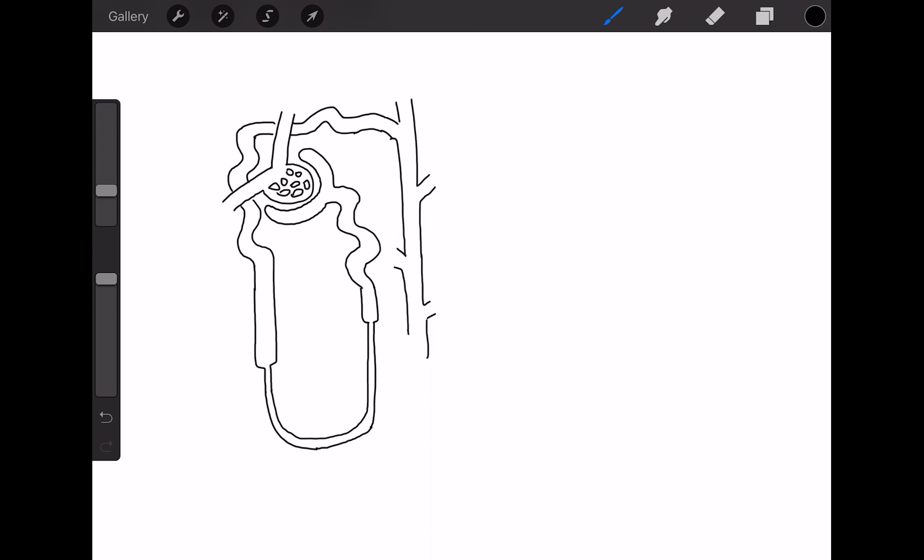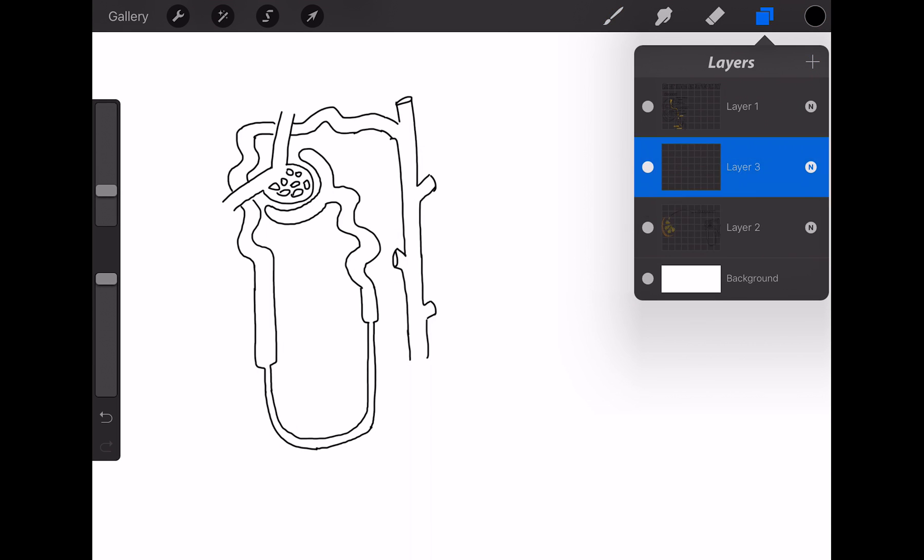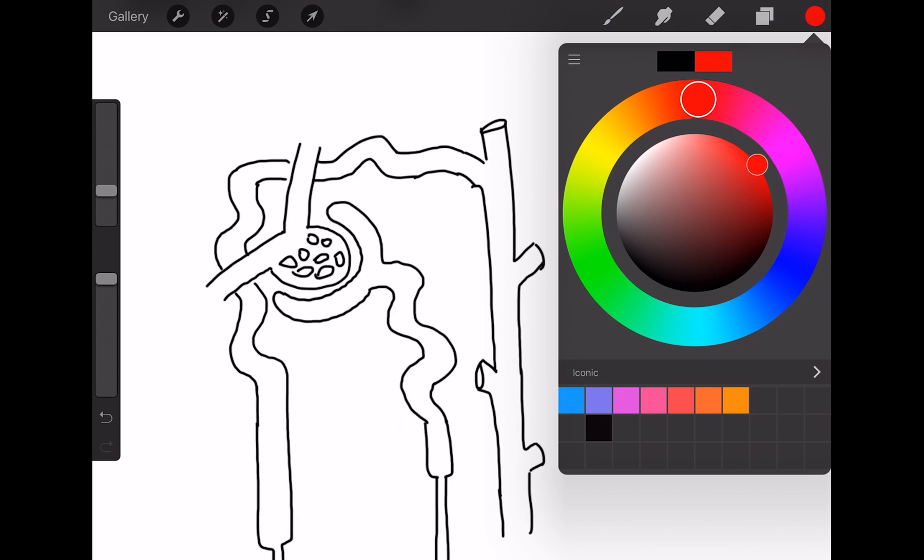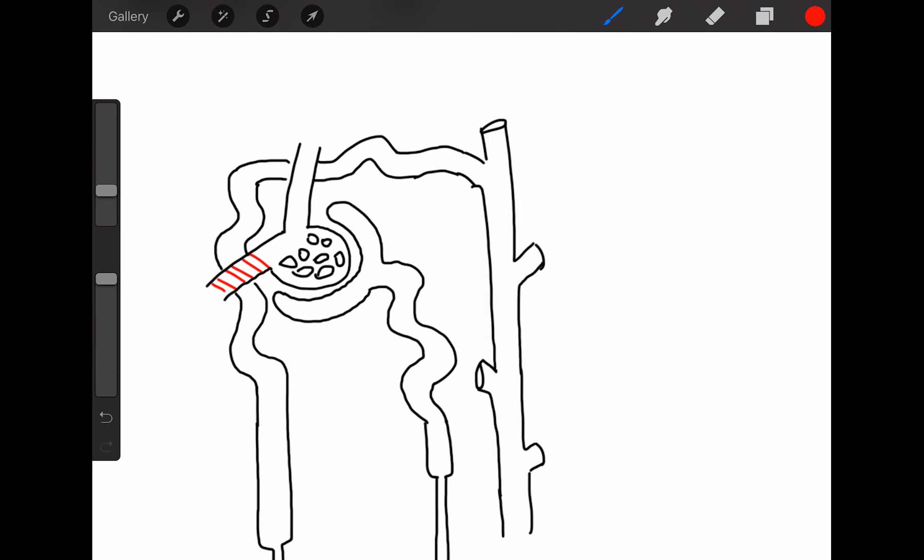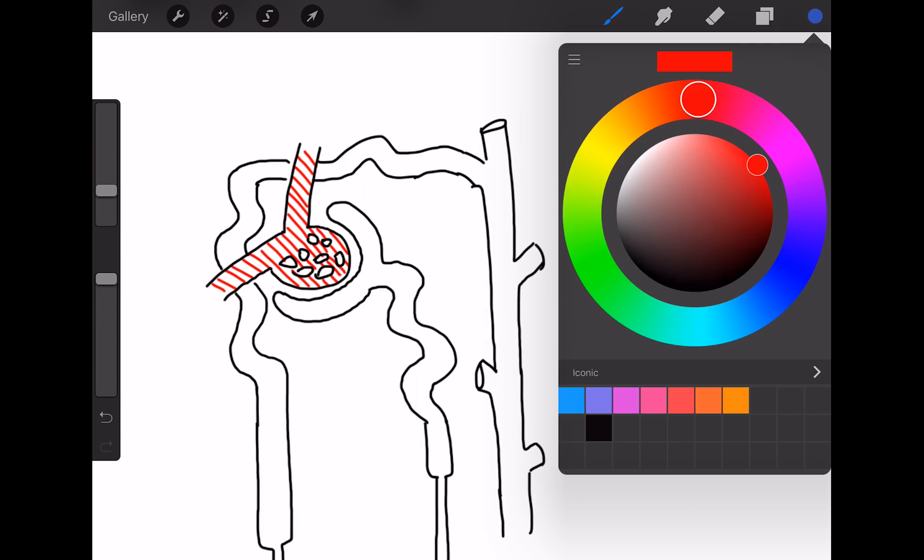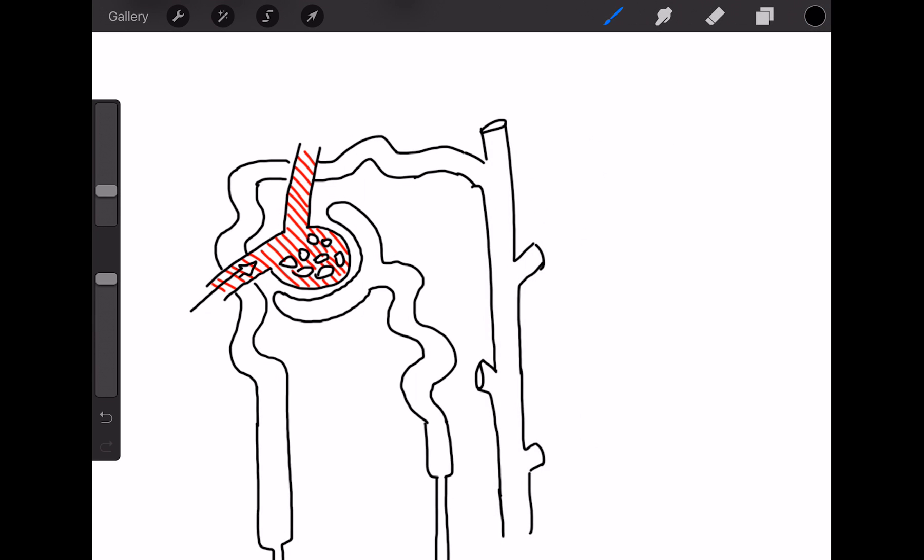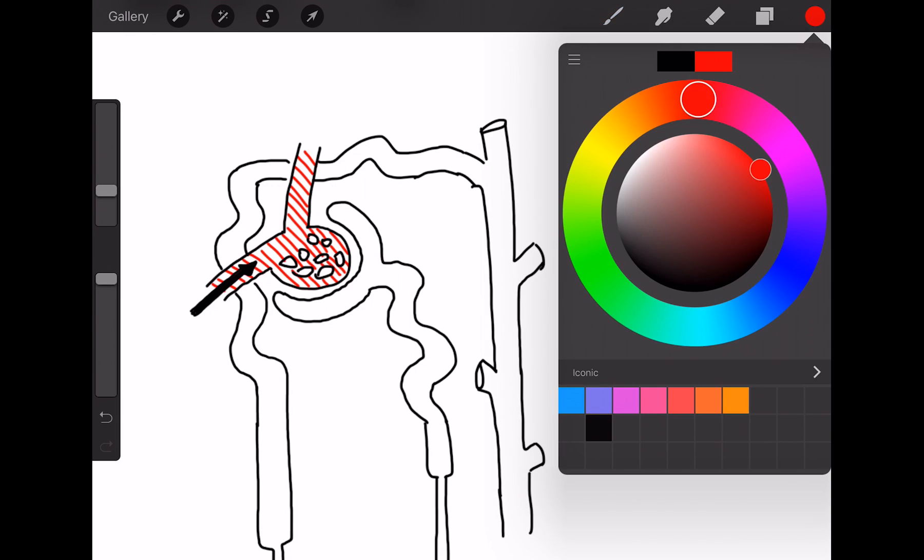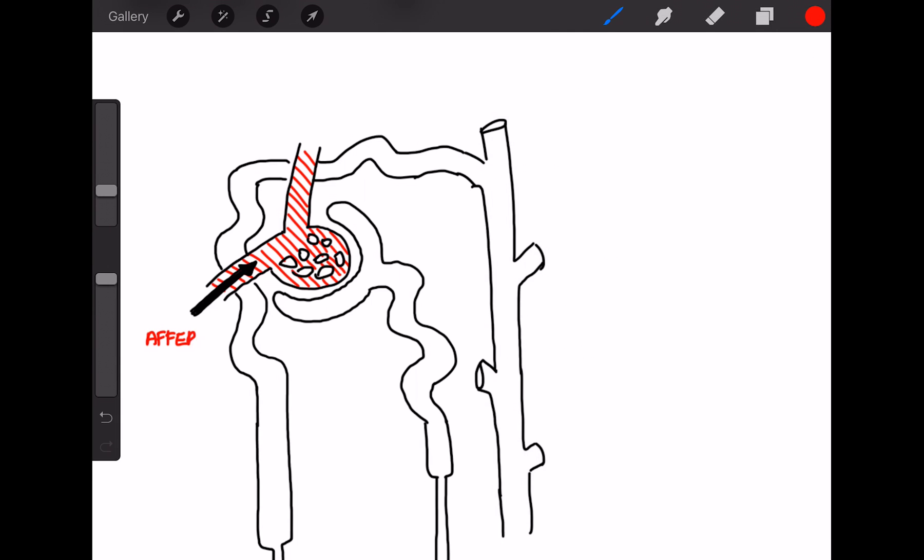So this part that I'm about to shade in red is the blood vessels. What we have entering is called the afferent arteriole, and that brings blood to the Bowman's capsule, which is the cup-like structure.